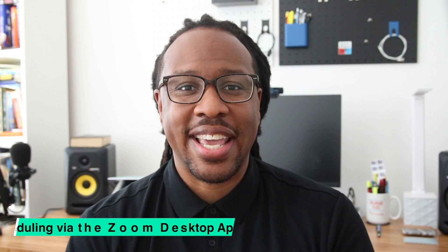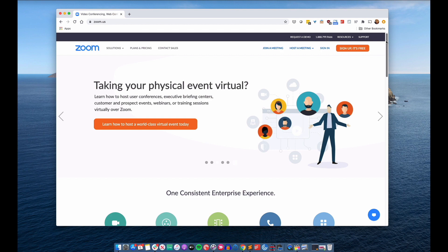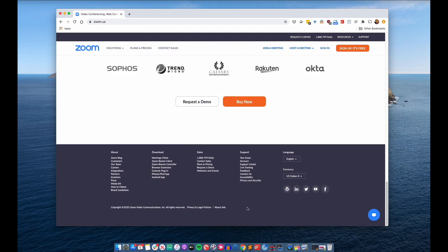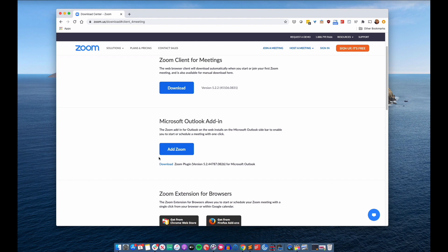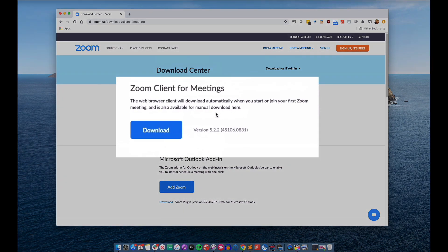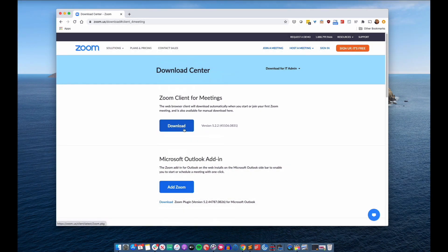The second way that you can schedule a Zoom meeting is through the Zoom app on your Mac or Windows computer. The first thing you need to do is download the Zoom app. To do that, you want to go to the Zoom website and scroll all the way down to the bottom of the screen and look for a section labeled download. When you see that, go ahead and click on meetings client. You can also go directly to the download page — I will include a link below — and locate the item labeled Zoom client for meetings. Then click on the download button, which will save a file to your computer.